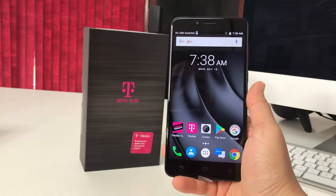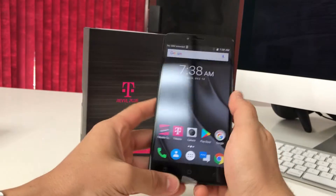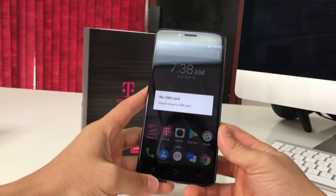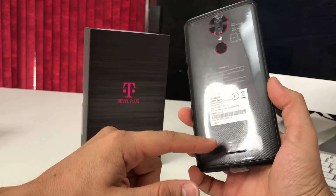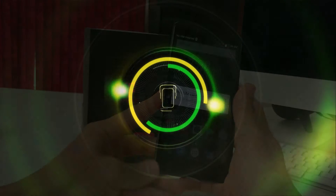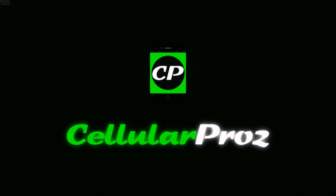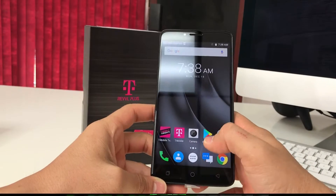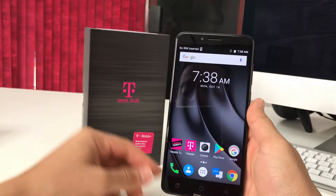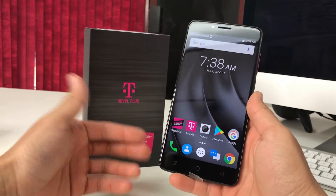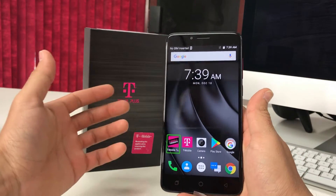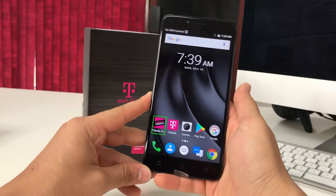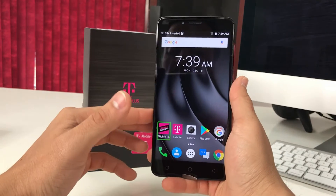Hello everyone. In this video I'm going to be showing you how to disable TalkBack on your T-Mobile Alcatel Revl Plus. Maybe you got yourself into TalkBack mode and every time you press something it just reads it out to you, and you want to turn it off.